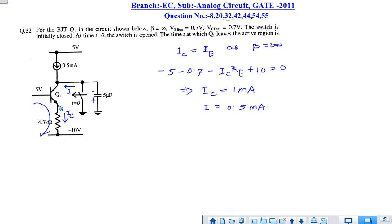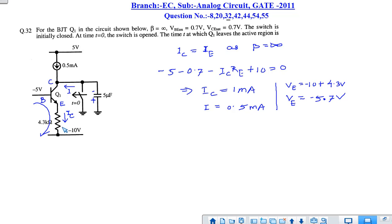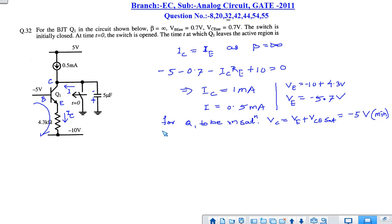The capacitor charges with a constant current of 0.5 mA. The voltage VE is IC times RE minus 10 V, so VE equals minus 5.7 V. When Q1 just enters saturation, V_CE(sat) is 0.7 V, so the base-collector voltage V_BC equals 0.7 plus VE, which gives minus 5 V. A minimum of minus 5 V across the capacitor is required for Q1 to enter saturation.